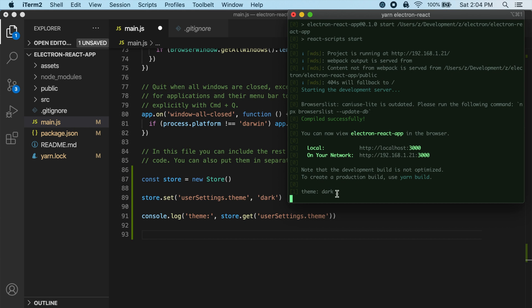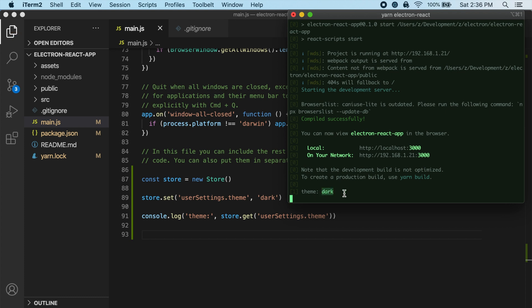Okay, so you can see that that worked. So you can see our console log here. So we have theme, and then it's actually now retrieving that value from our store. And then we're console logging that. So you can see dark. So it looks like that's all working.